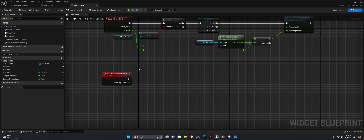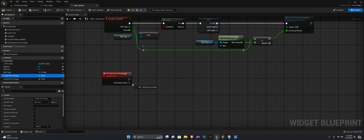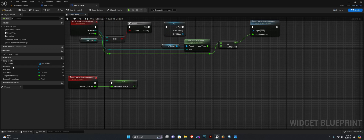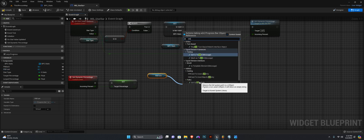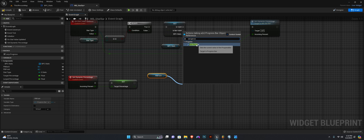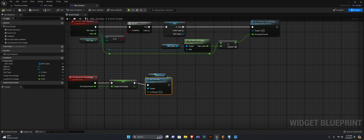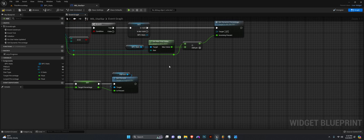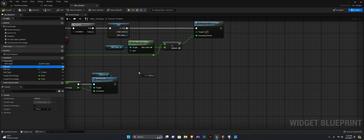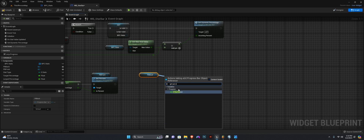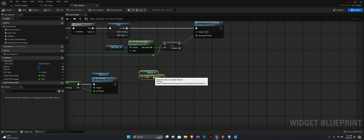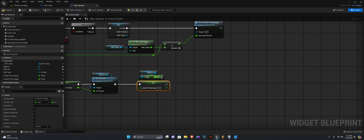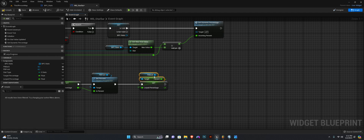So we're going to set the dynamic percentage. The first thing we want to set is the target percentage. Then we want to get our progress bar front and call Set Percent — and that is the percentage we are going to return. Then we want to get our progress bar for the back and we want to get the percentage of that — Get Percent. And we want to set this lerp percentage variable as the percentage of the back progress bar.